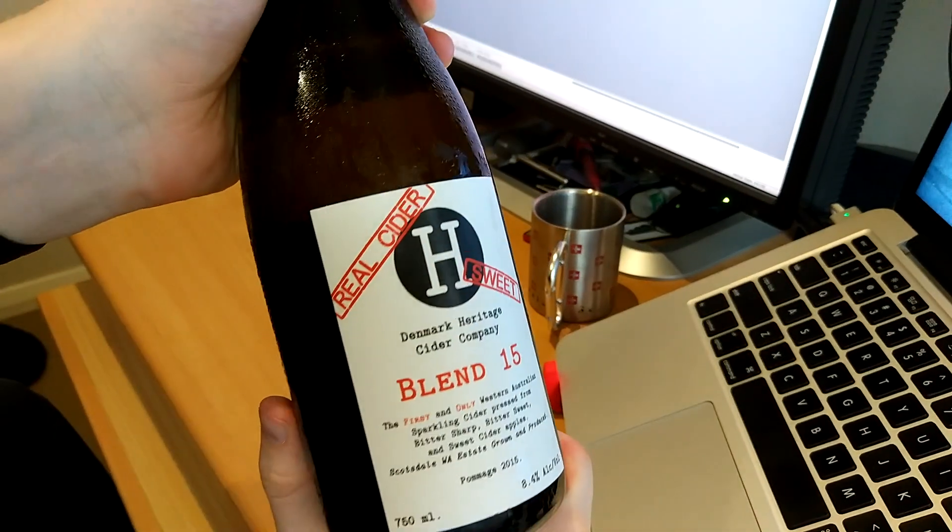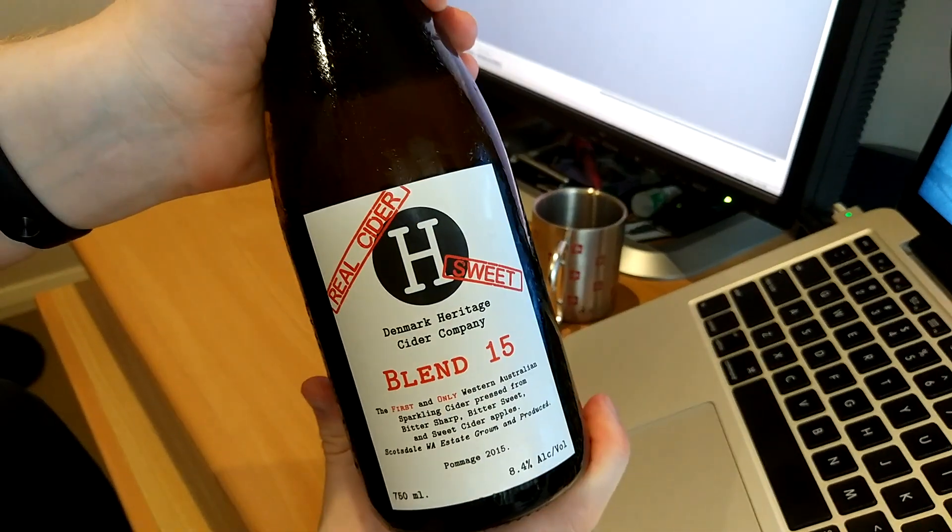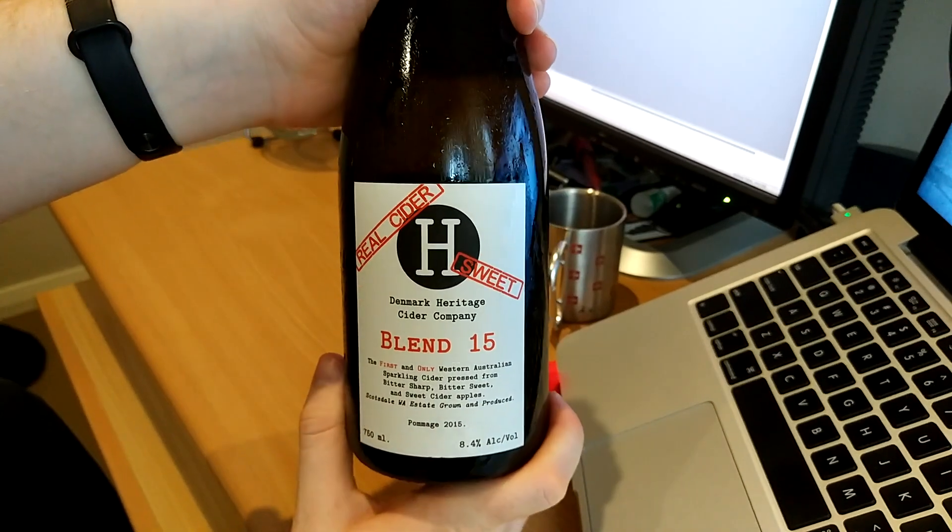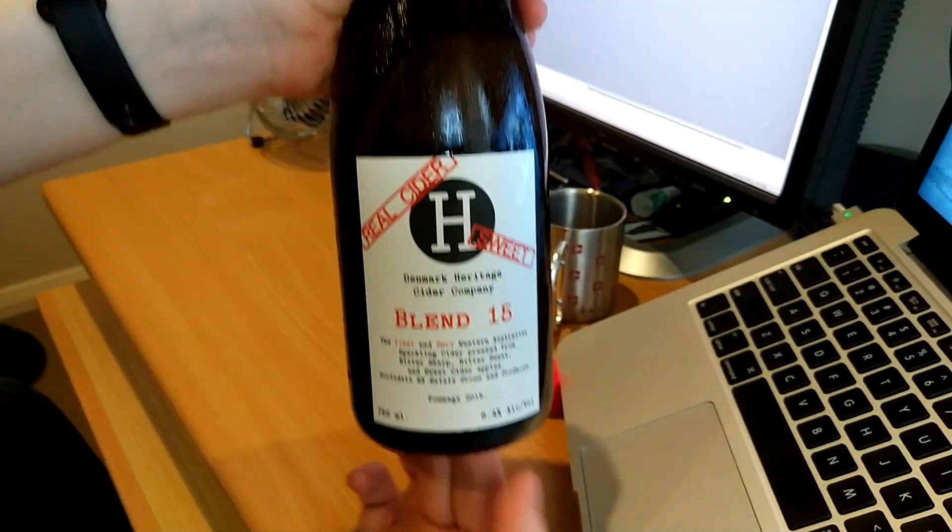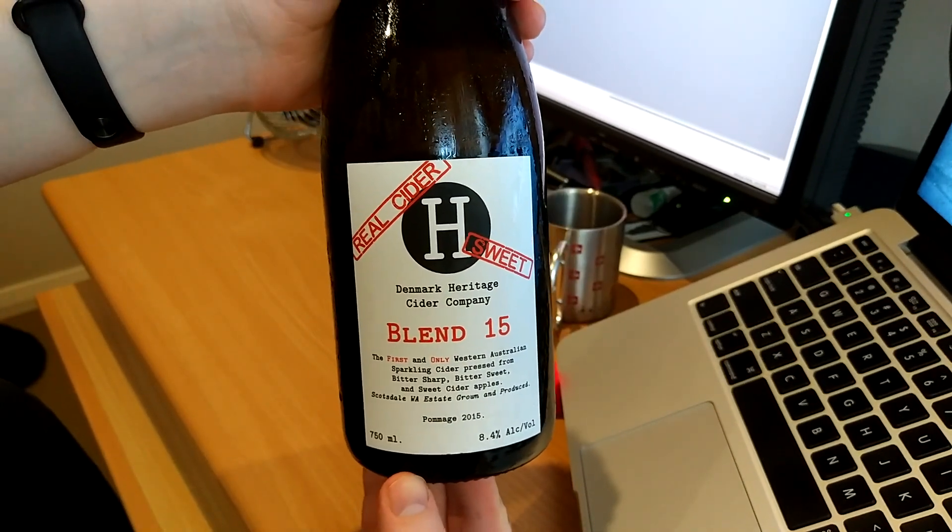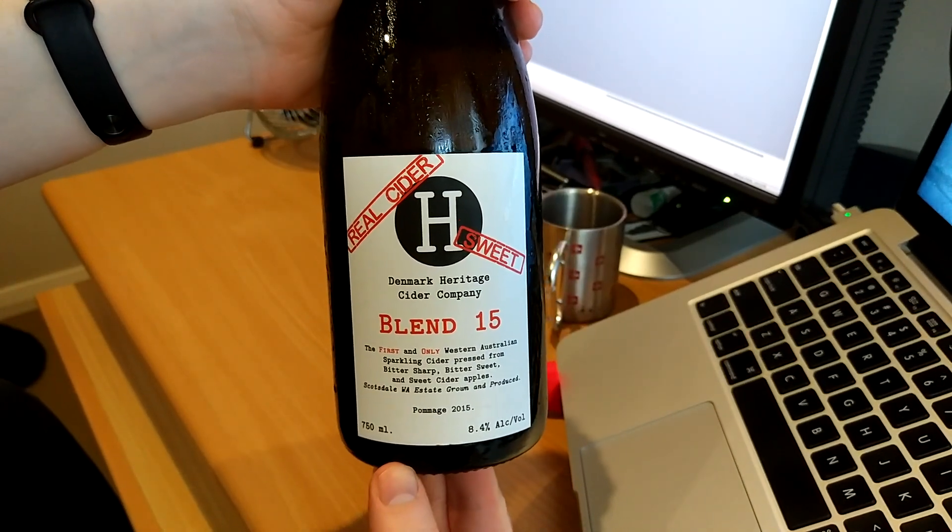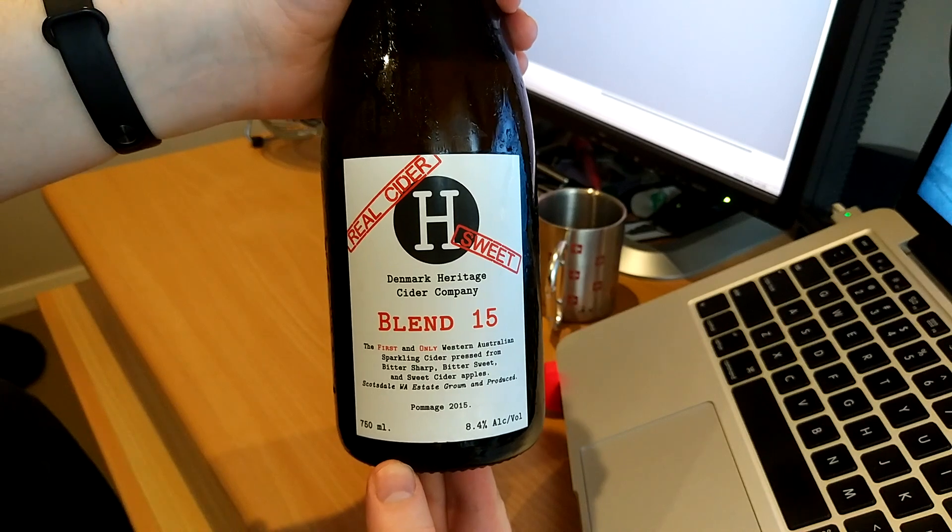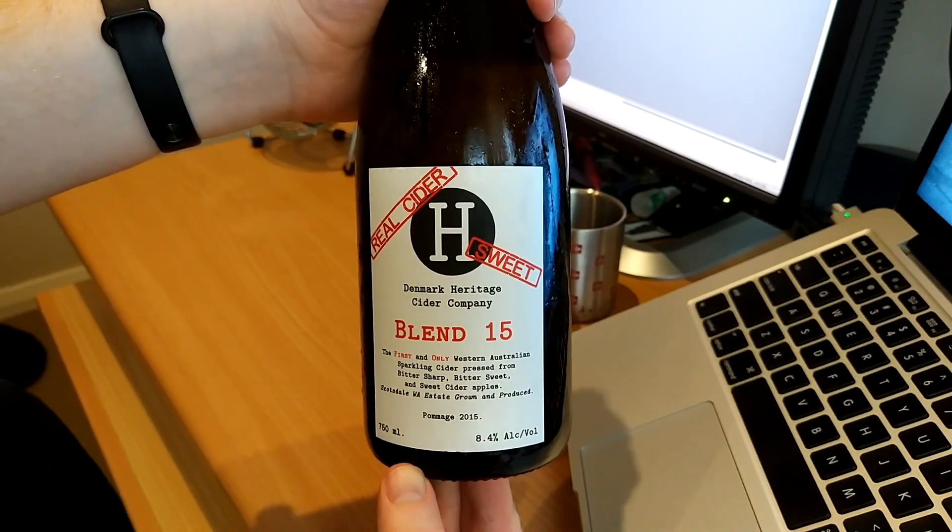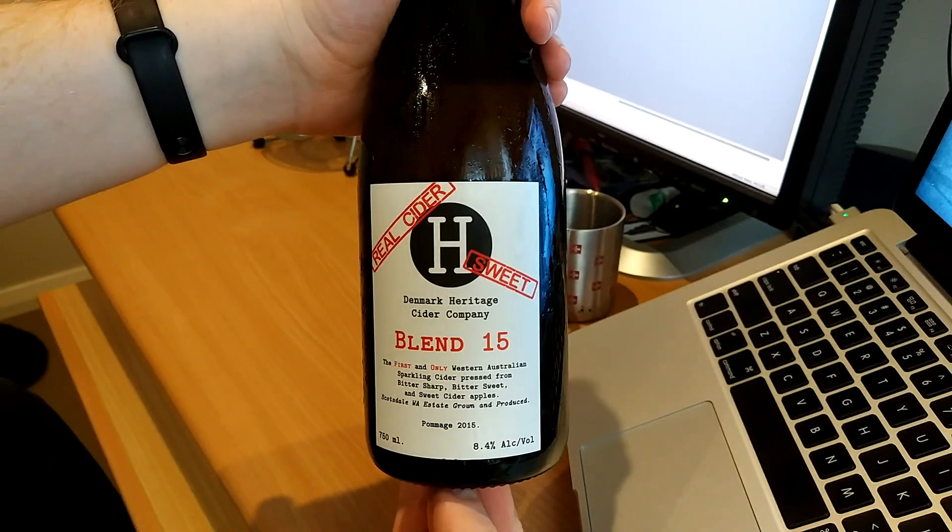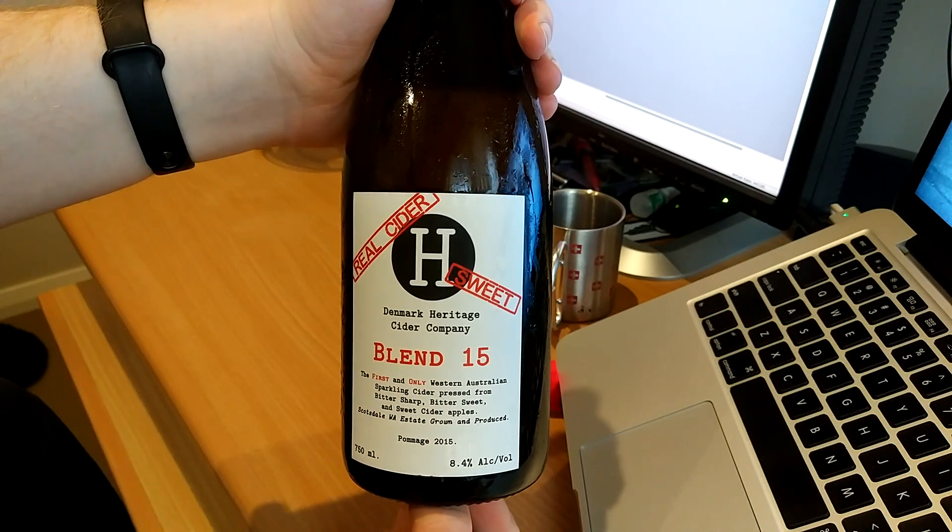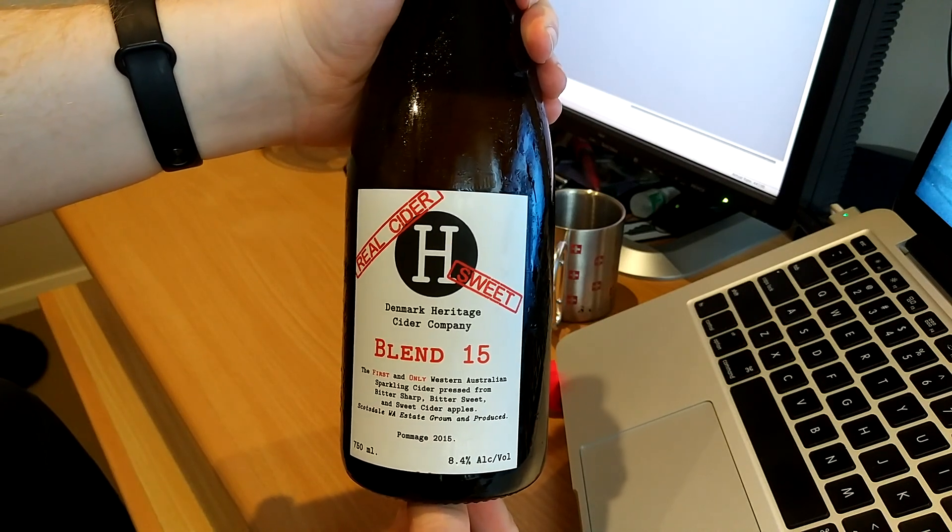All right, so we have here Blend 15. It is a cider, apparently made by the Denmark Heritage Cider Company. It's all the way from Western Australia. Well that came a long way here to the former Soviet Union.